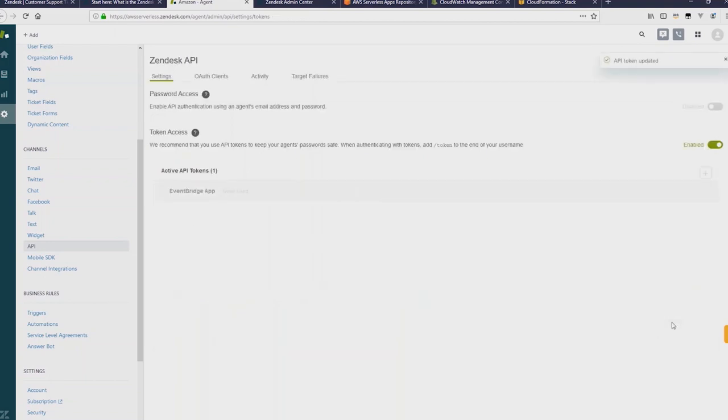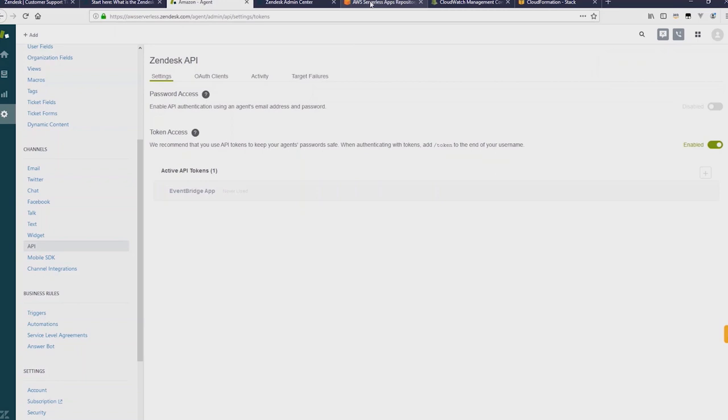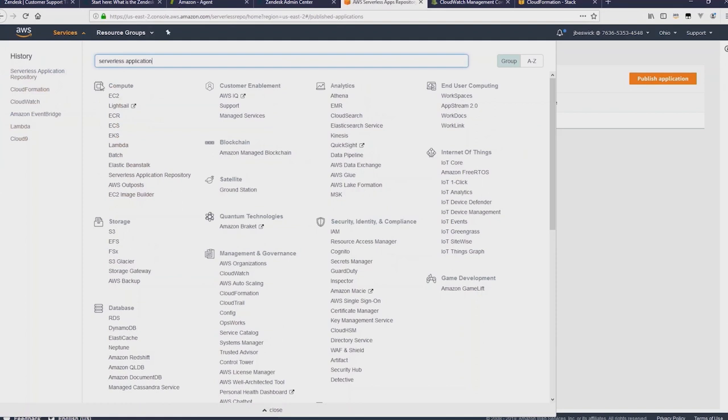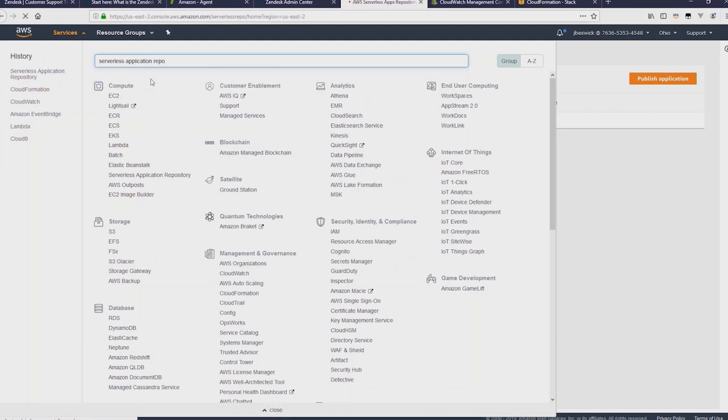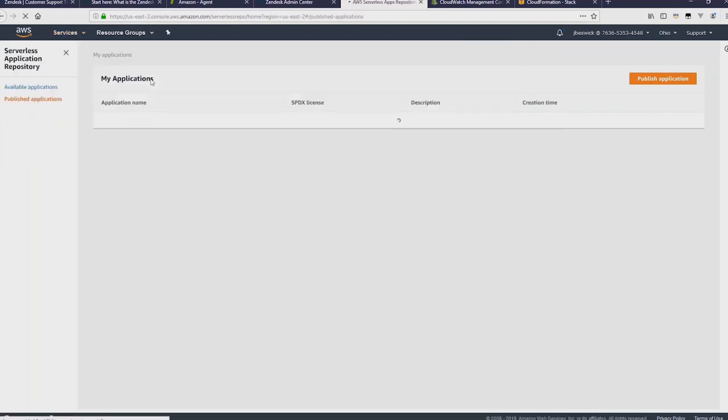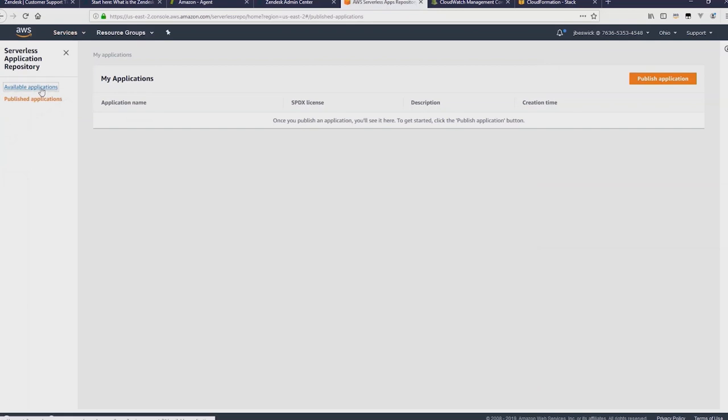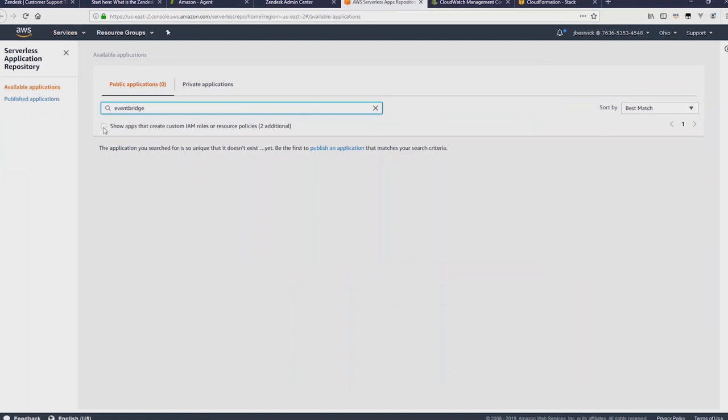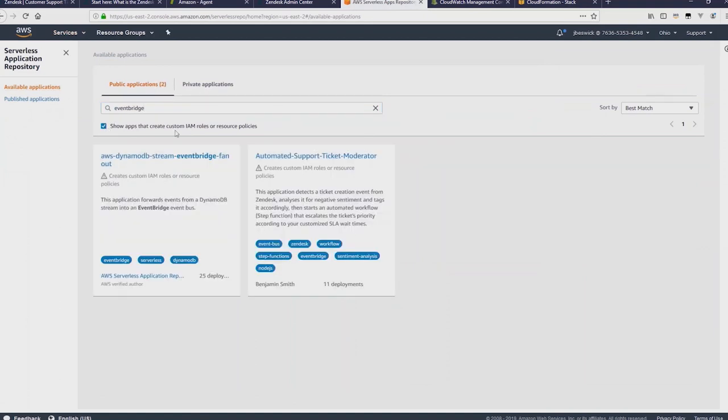Okay, so now we have our API token needed to create the SAR application. So over in the AWS Management Console, go to the services dropdown and look for serverless application repo. Once you get there, click on available applications and then search for EventBridge. Just check the box under there. And you'll see the automated support ticket moderator. Just click that link.